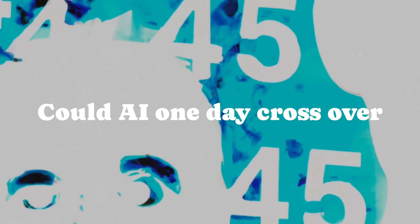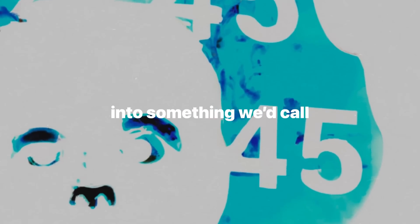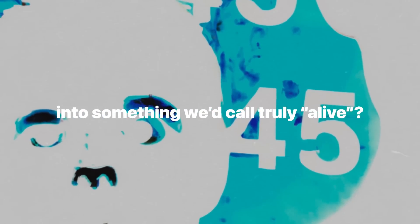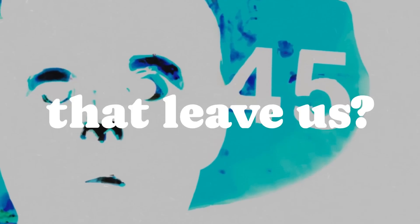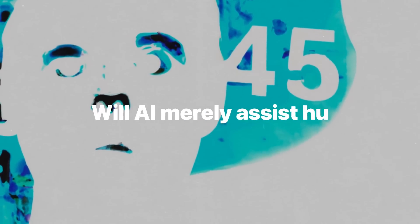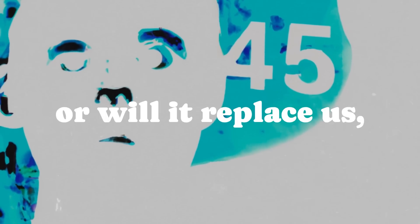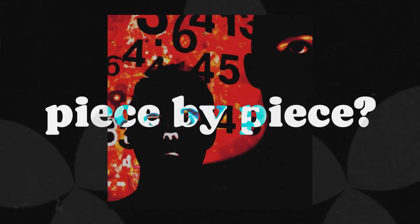Could AI one day cross over into something we'd call truly alive? And if it does, where does that leave us? Will AI merely assist humanity, or will it replace us, piece by piece?